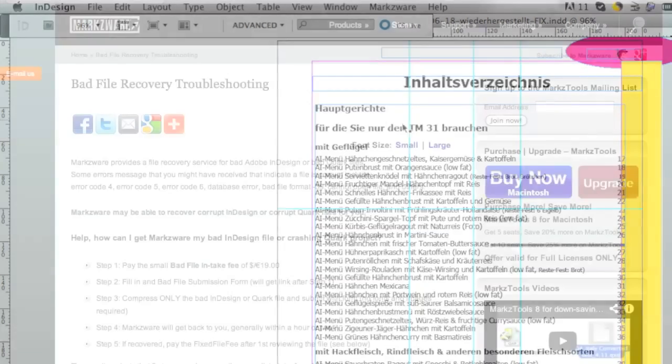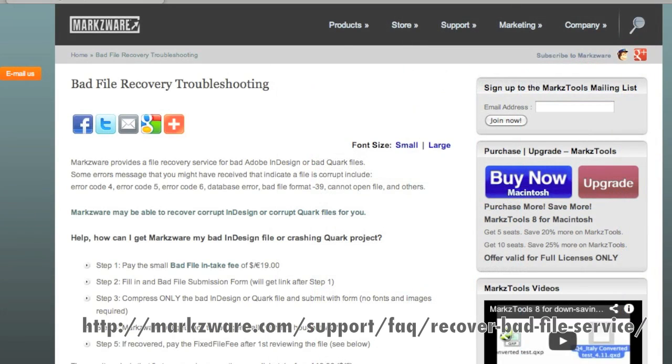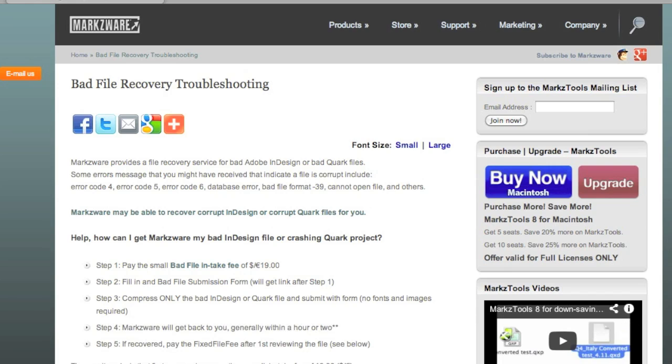This is Markzware's Bad File Recovery Service. I just wanted to share how sometimes the more details you can give us about the bad file, what you were doing, and in this case, how copying and pasting text from Word into InDesign can really cause problems. Now we all do it, and most of the time it works, but if you're going to do that, protect yourself.